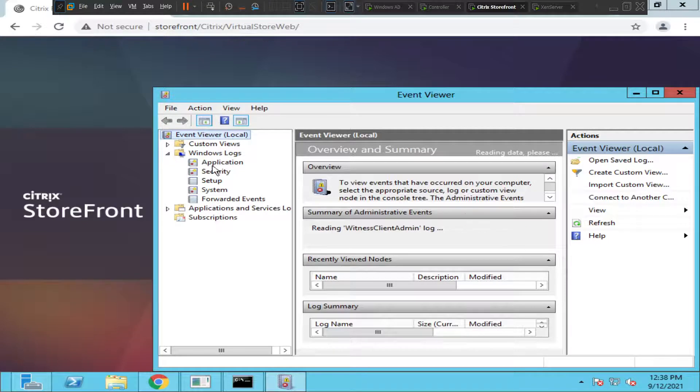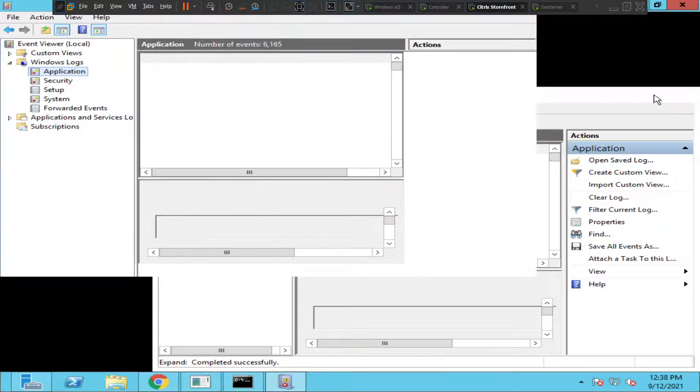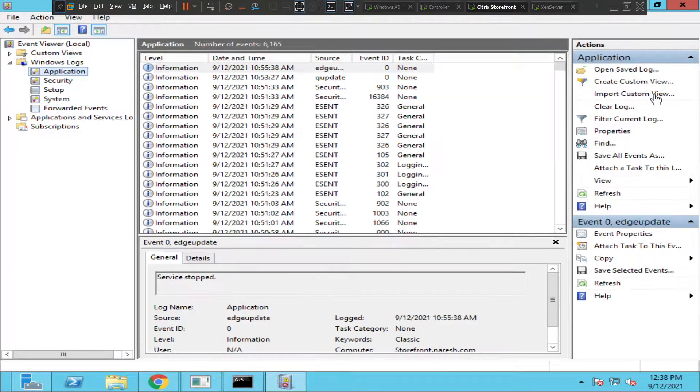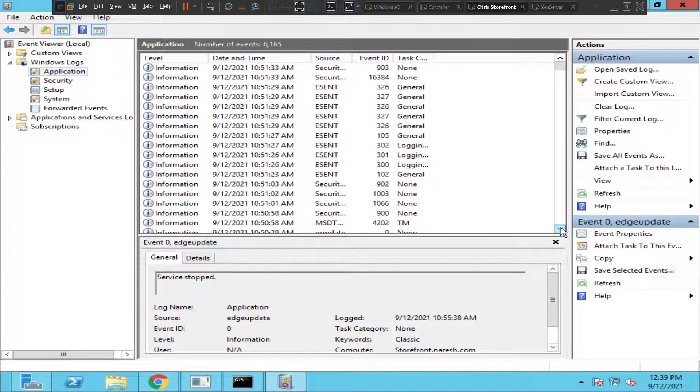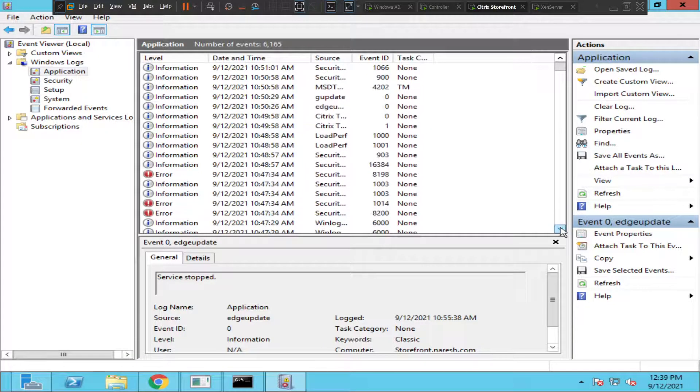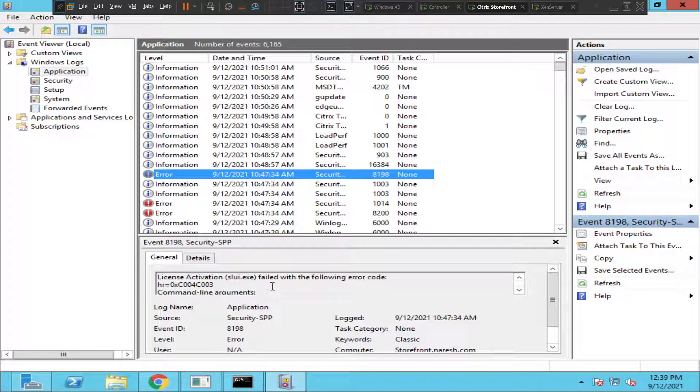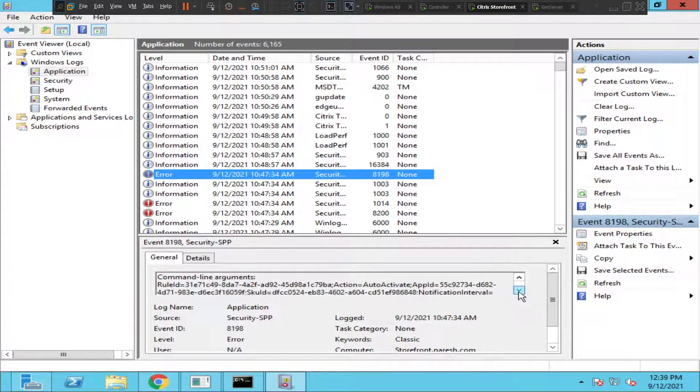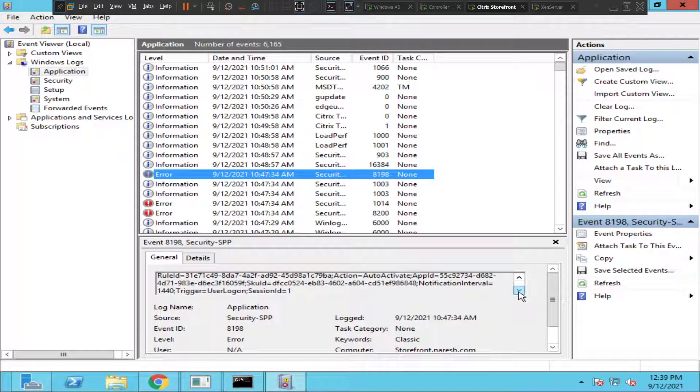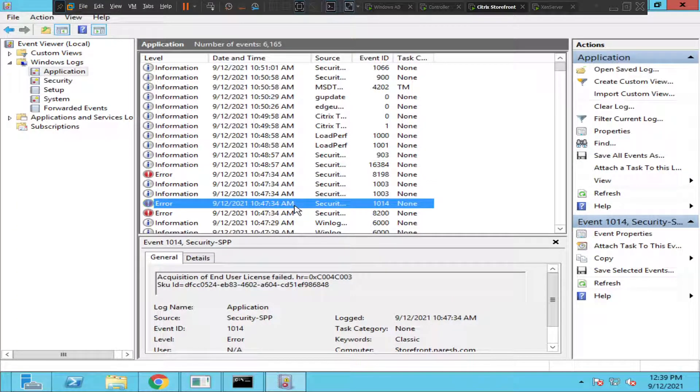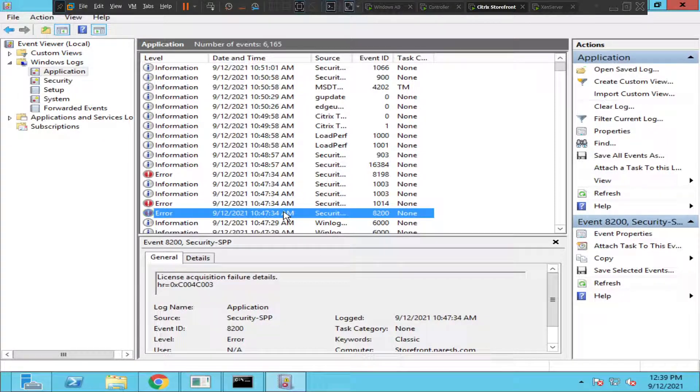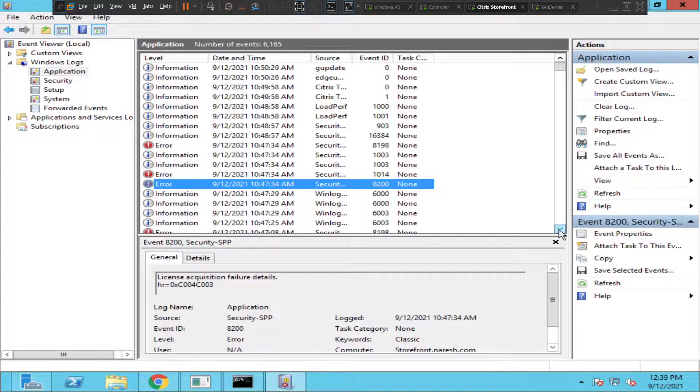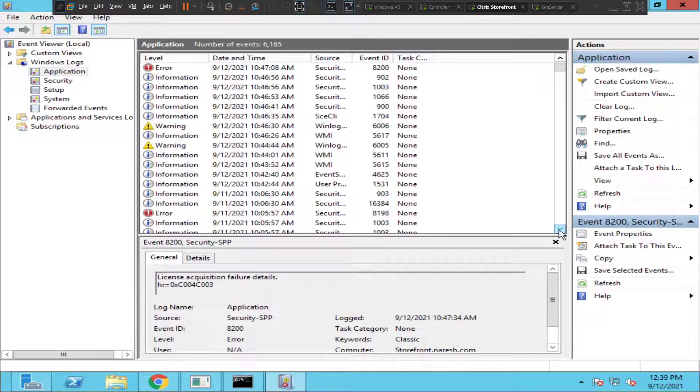Let's try application logs first. Okay, it's trying to load. I see a message here, it says license activation failed with the following error code. Let's try this: acquisition of end-user license failed, license acquisition. This doesn't seem like the right error message.